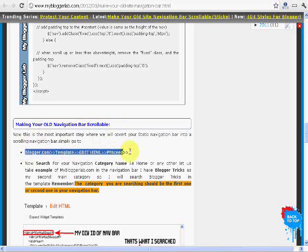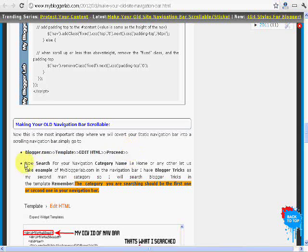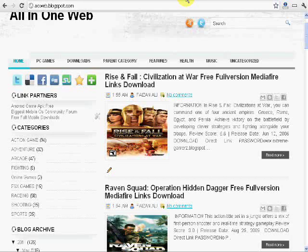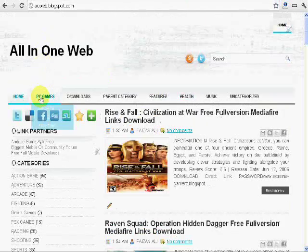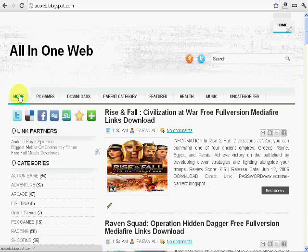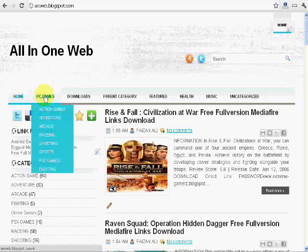Now you need to go to your website on which you are applying your navigation scrollable. You need to go to the website and as I am applying on AIO web I will go to it. And now you need to copy your first navigation category which is home or you can copy the second one or third, but don't go to the end.